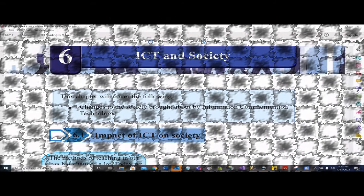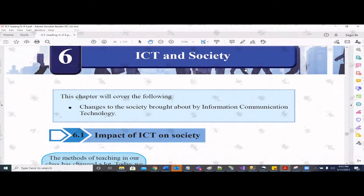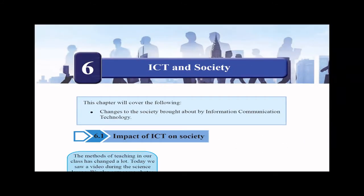Hi children, welcome to Eklid Learning. This is chapter six of grade nine. If you haven't watched my previous videos for grade nine, please go and visit them first. This sixth chapter is about ICT and Society.